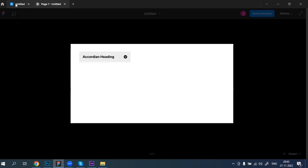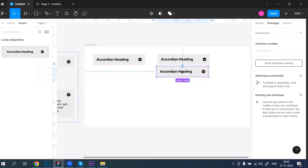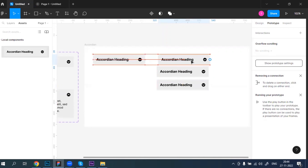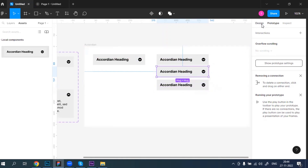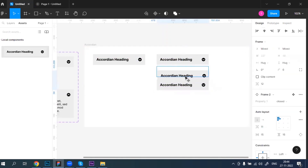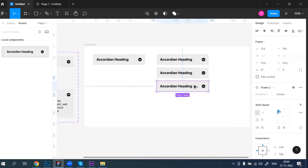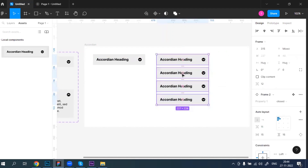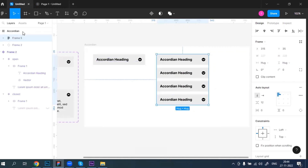If you need multiple accordions, since this is a component you can place multiple instances or copy and paste as many as you want. Now select all of them and convert them into one single frame using Shift+A. You can see in the layers panel there is one frame with multiple component instances inside.